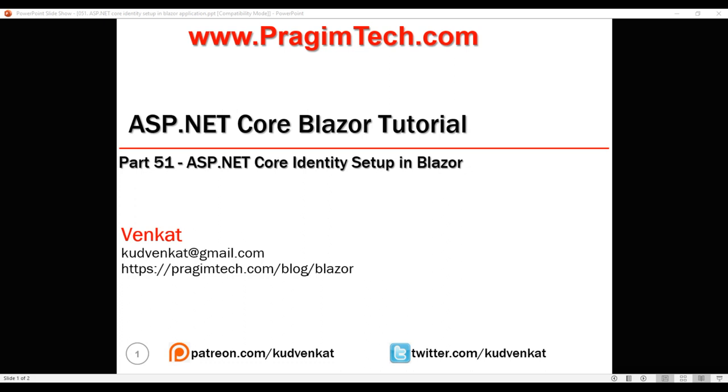In our upcoming videos, we'll discuss how to implement authentication and authorization using this identity API.